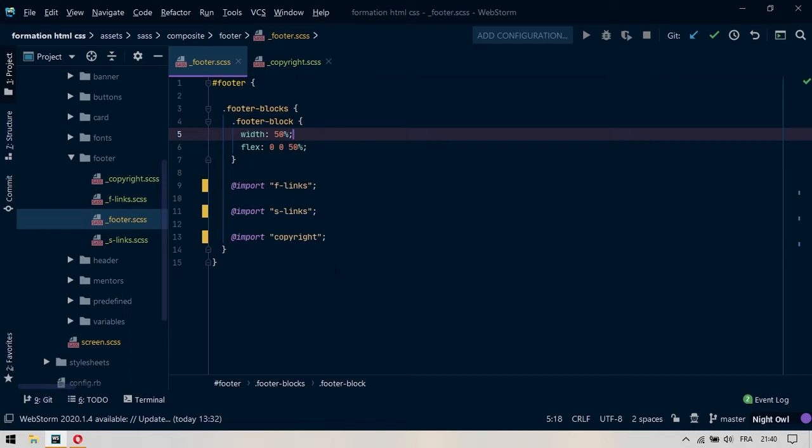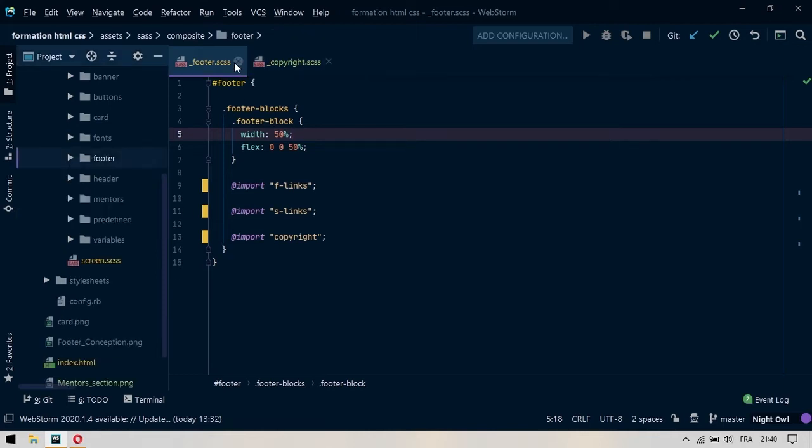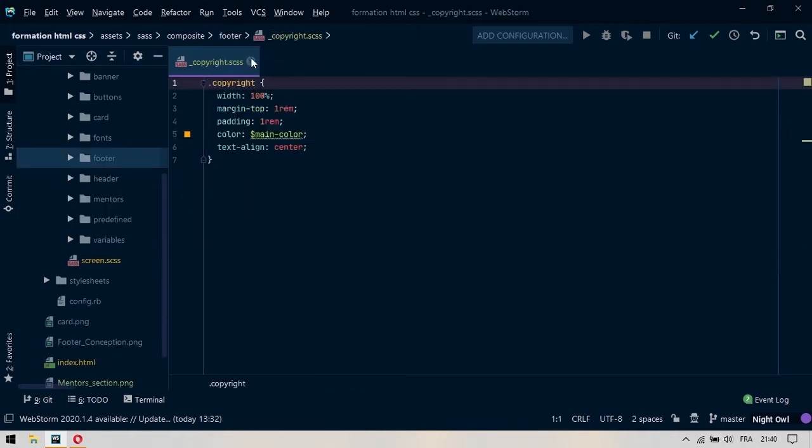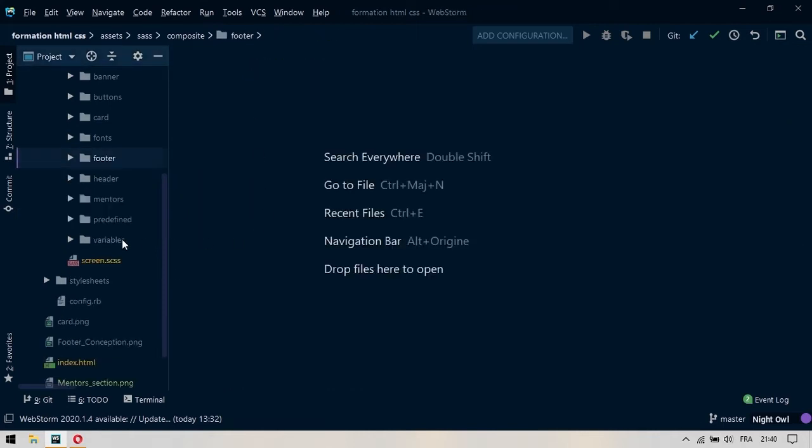Vous voyez que le fichier Footer devient relativement plus simple à lire. On voit les Footer Blocks qui sont ici, et après on se rend compte que tout le reste du style est dans les fichiers séparés : on a les F-Links, on a les S-Links, et on a le Copyright. Donc si on veut modifier quelque chose, on sait exactement dans quel fichier on a envie d'aller modifier. On a fini avec les Footers.